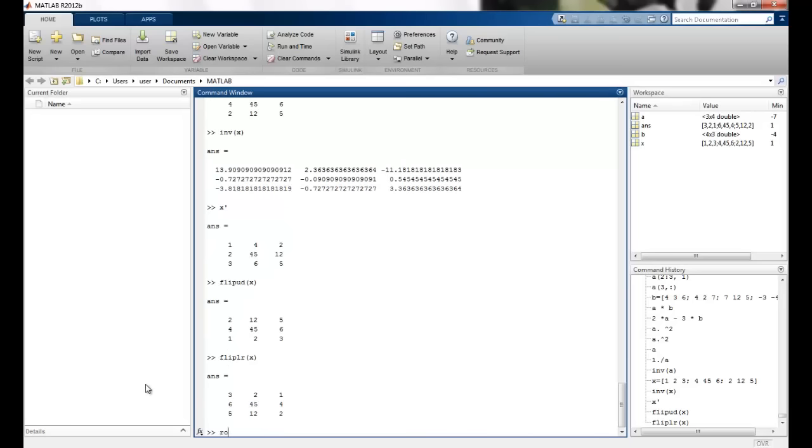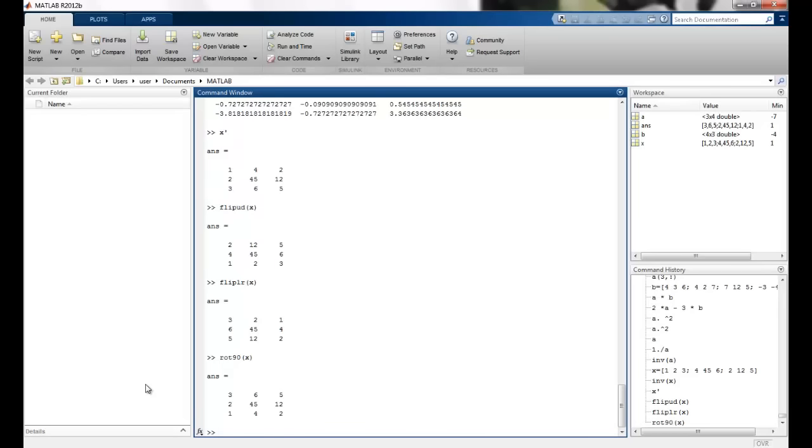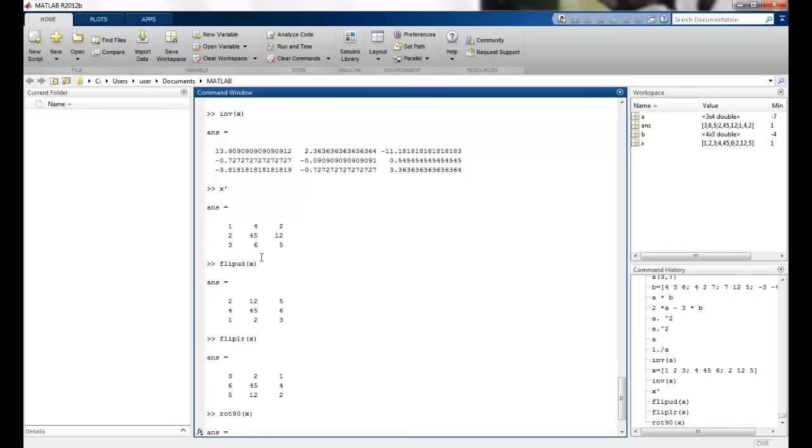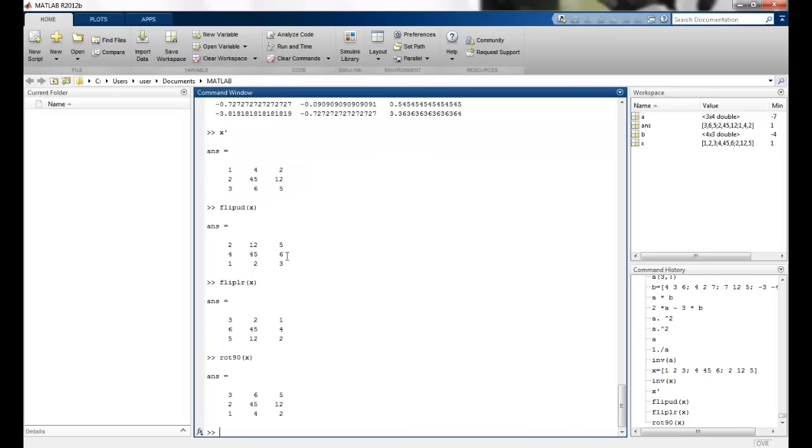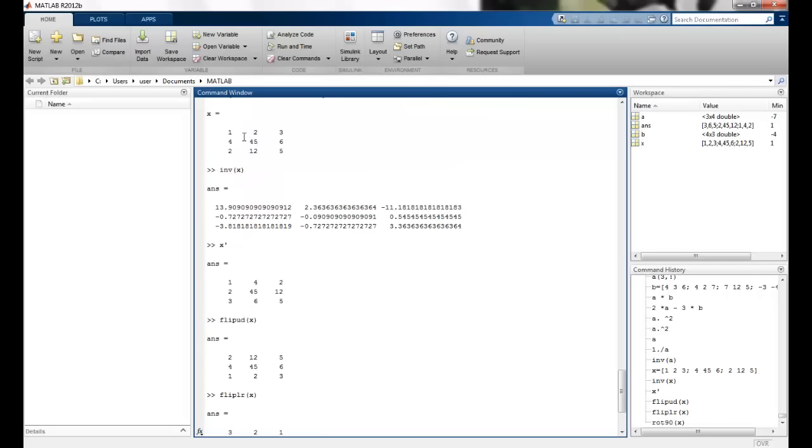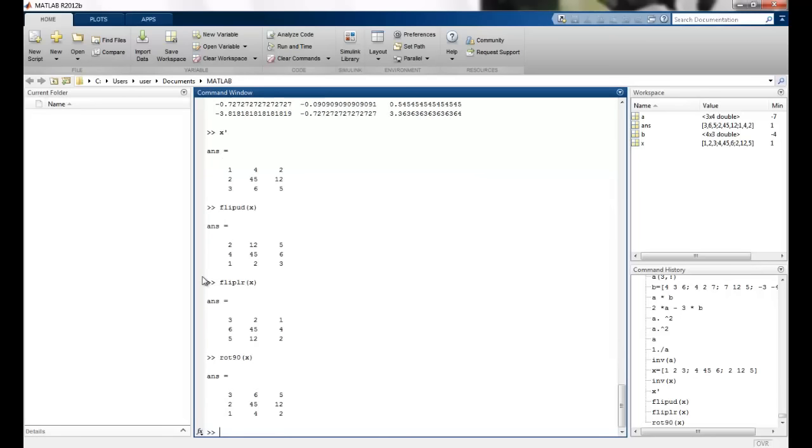Similarly, I can just say rotate 90 and I give x. So you can see all the elements are rotated by 90 degrees. So it's just a rotation like this. 1, 2, 3 here. And this gets rotated. So each and every element is just getting rotated.